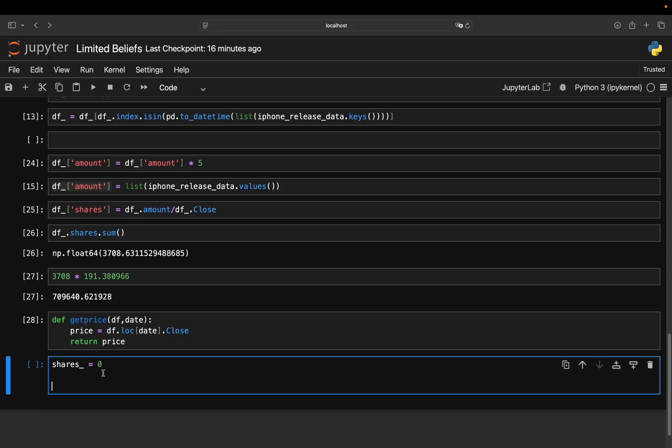So I'm just calling the shares. Initialize that variable by zero. And then I loop for date in iPhone release data.